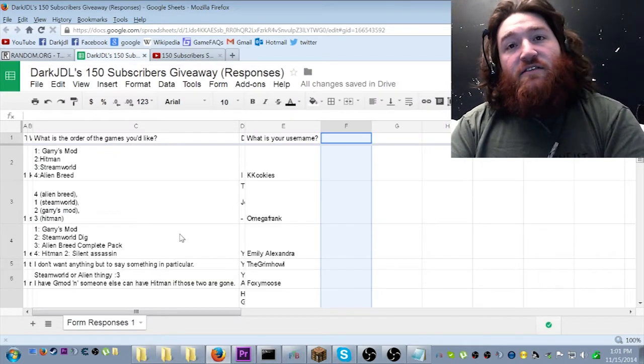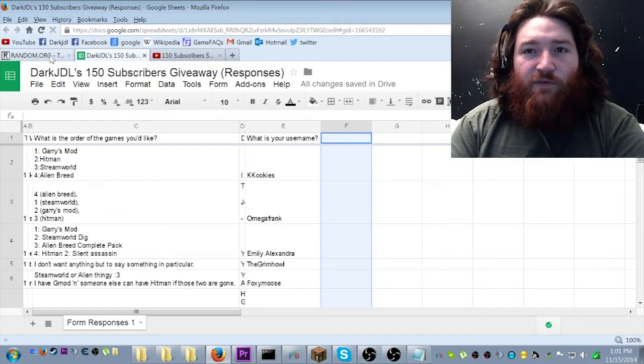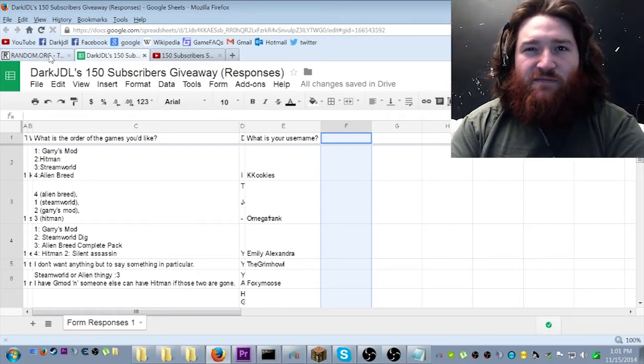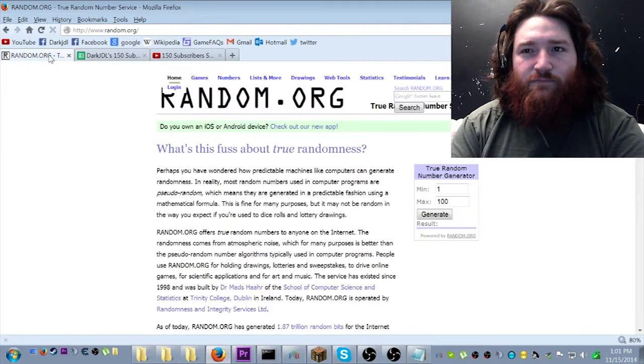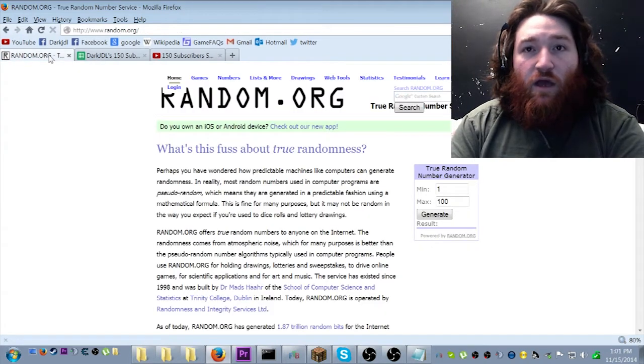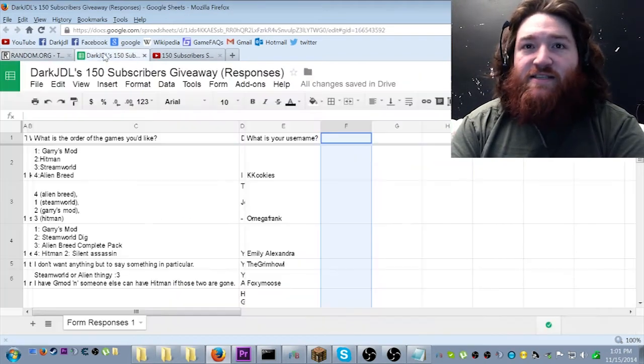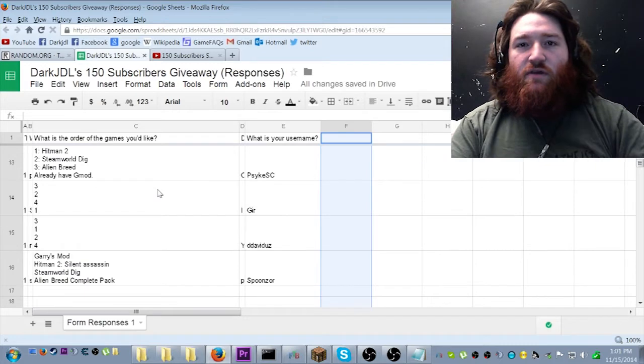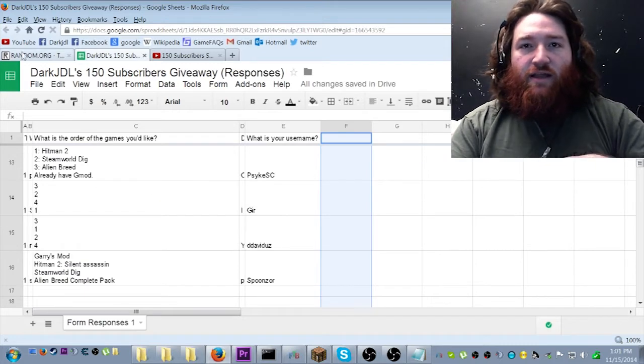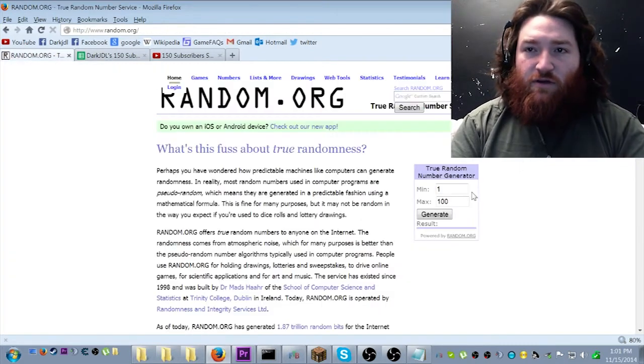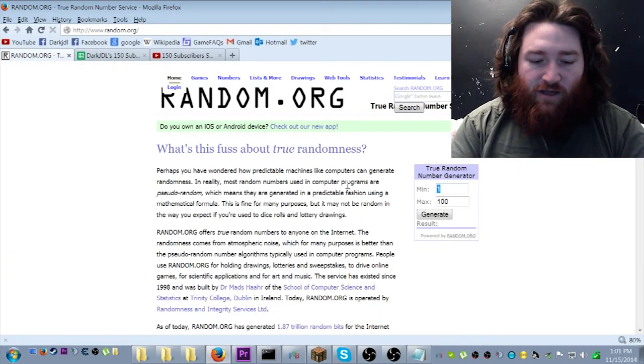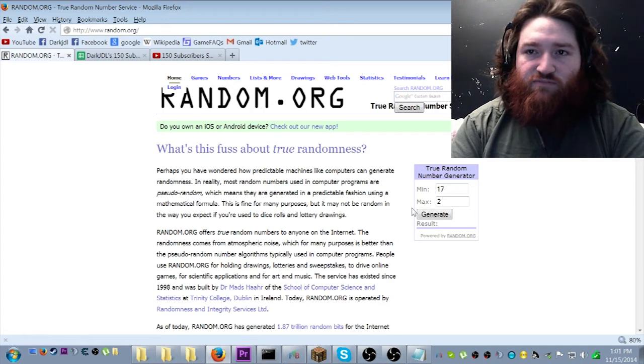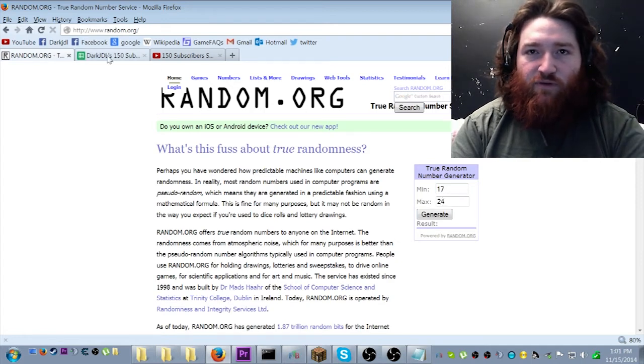So, without further ado, let's do this, unless I forgot something. Oh, yeah, let's - I'm gonna show the random.org. I'm gonna take 17 to 24. Four.